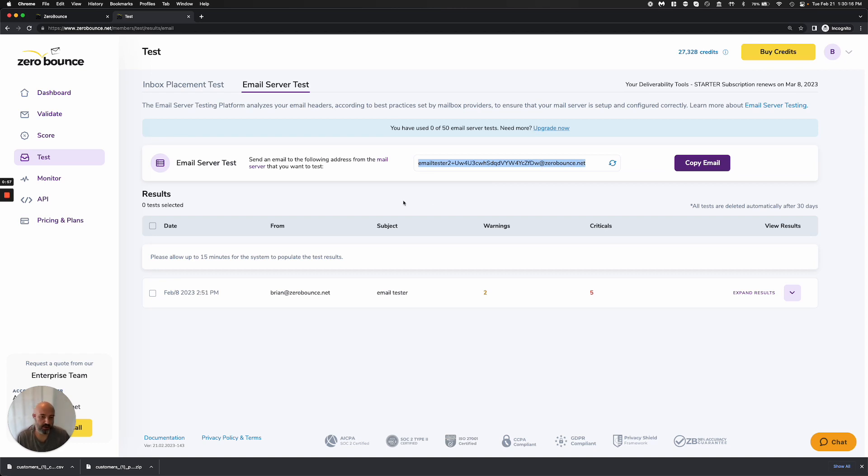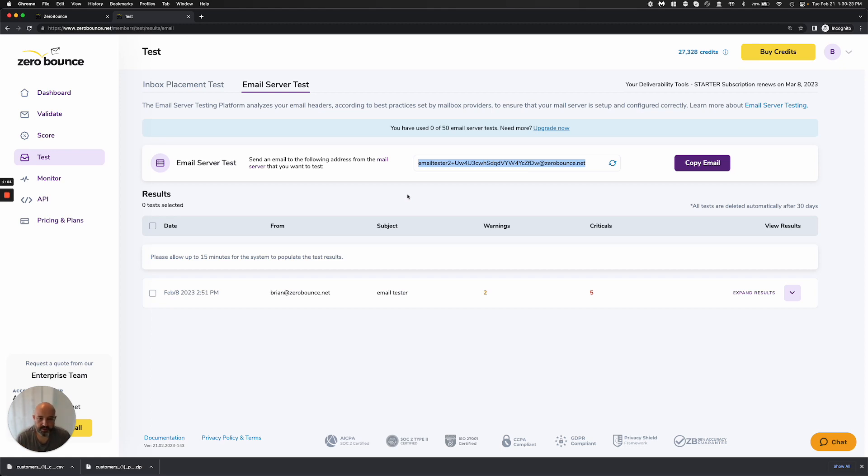From whatever mail platform you're sending from, send us a seed and give us about 15 minutes to process that data. We're sitting here looking for it. I already sent one through and found it.